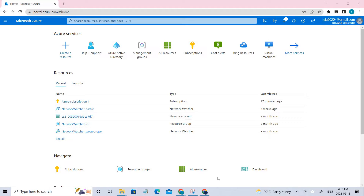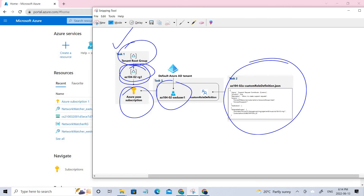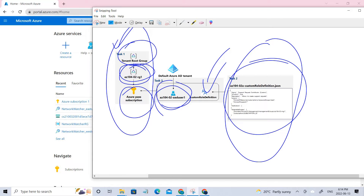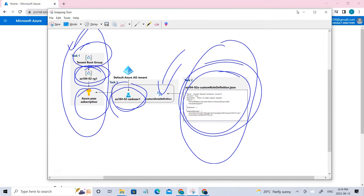Welcome back. In this video, we'll be assigning the RBAC roles. If we check the architecture, we have completed task 1 and task 2, where we created the custom roles. In this video, we'll be talking about creating a user and then assigning this particular custom role using the template we created in task 2. Let's go ahead and start.